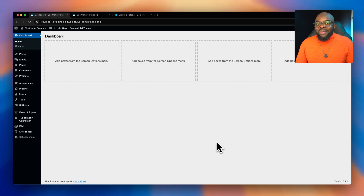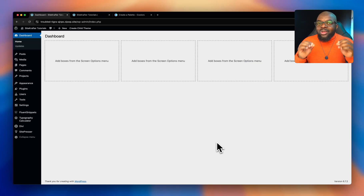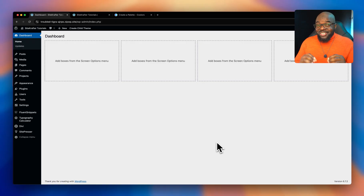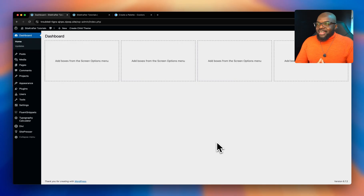In this video, I'm going to share my Divi 5 Global Color Management System. This system is very important because it's going to save you a lot of time.